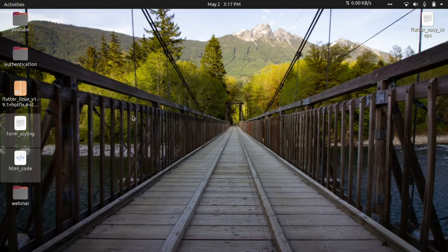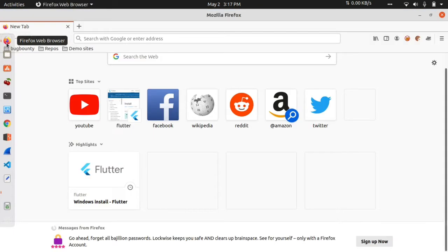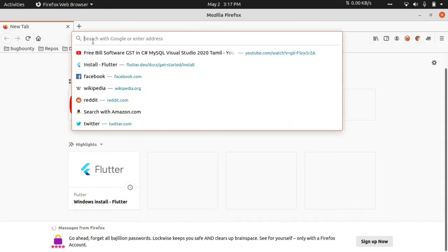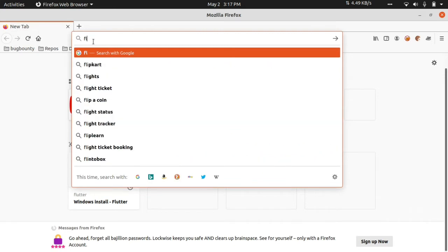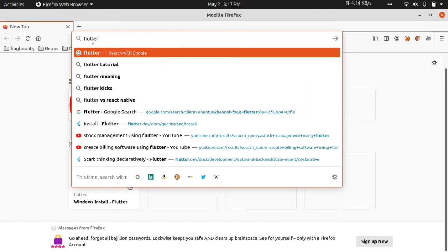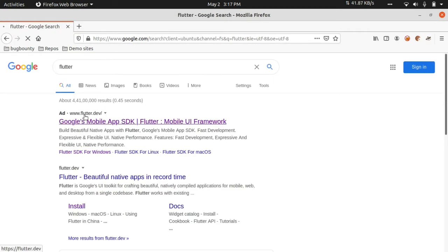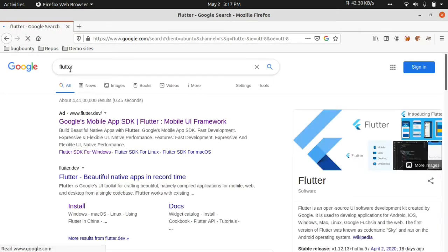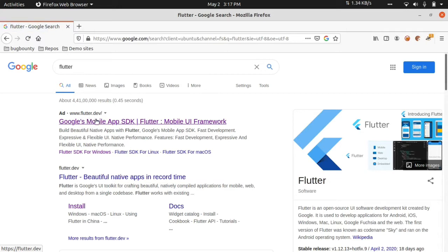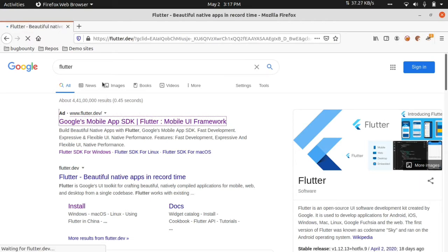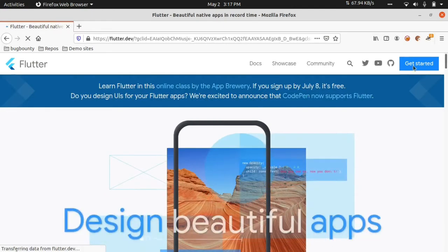So what are we going to do now? First, we will go to the browser. We will go to Flutter.dev website to download the Flutter SDK and the Android developer tools.